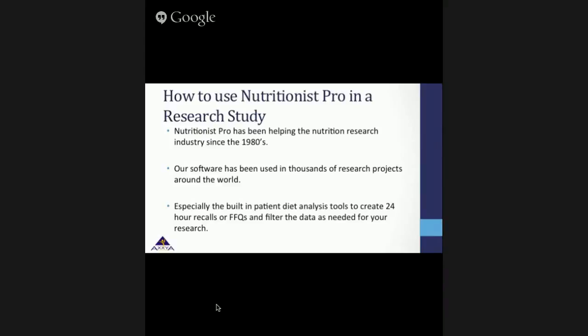Over the years, the software and its many iterations have been used in thousands of research projects around the world. The built-in patient diet analysis tools especially help to create 24-hour recalls or food frequency questionnaires and filter the data as needed for your research.